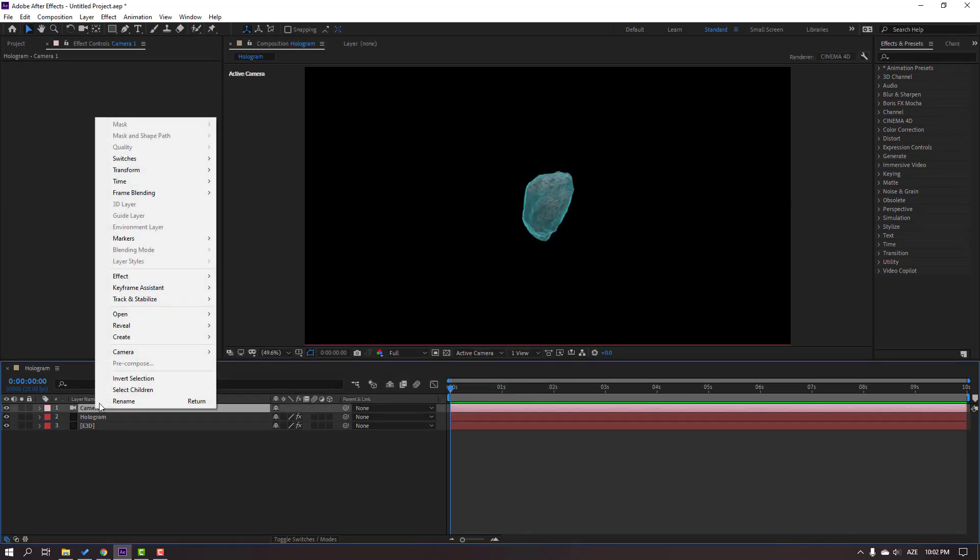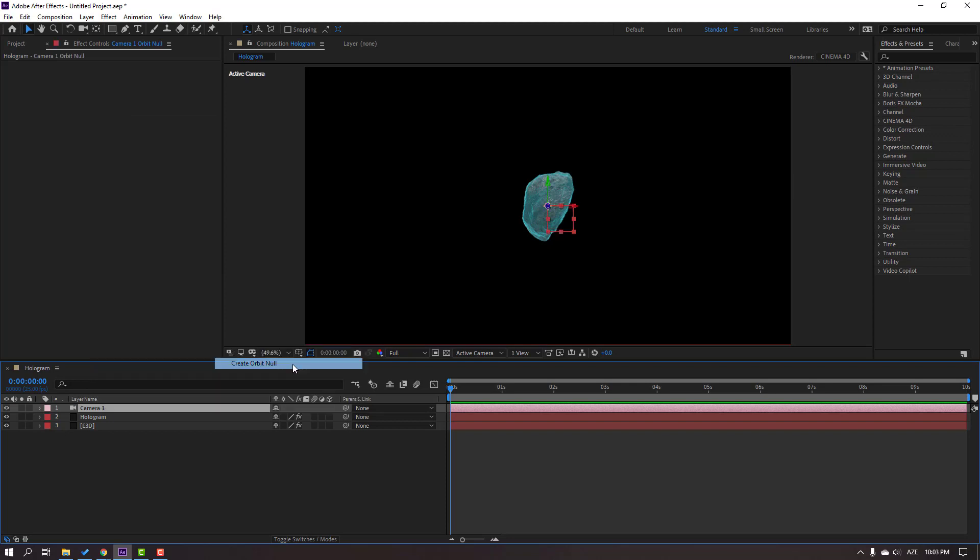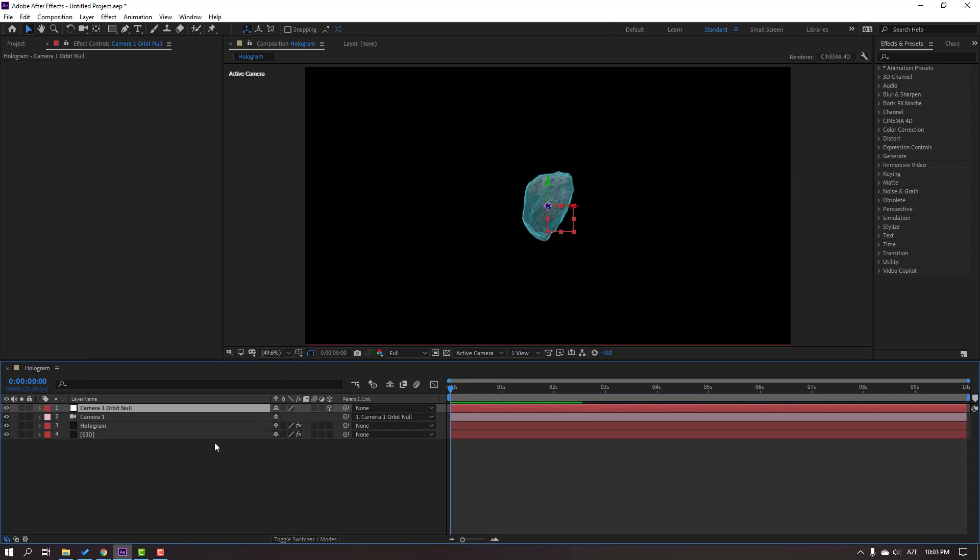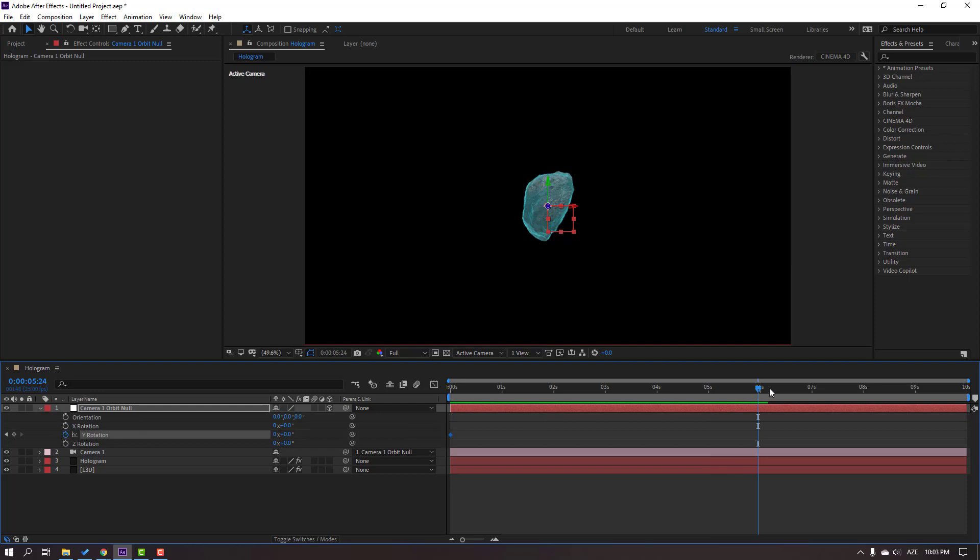Let's create a new camera. Right click, New, Camera, click OK. Then select this Camera 1, right click and create Orbit Null. Select this null object, press R to make Y rotation.